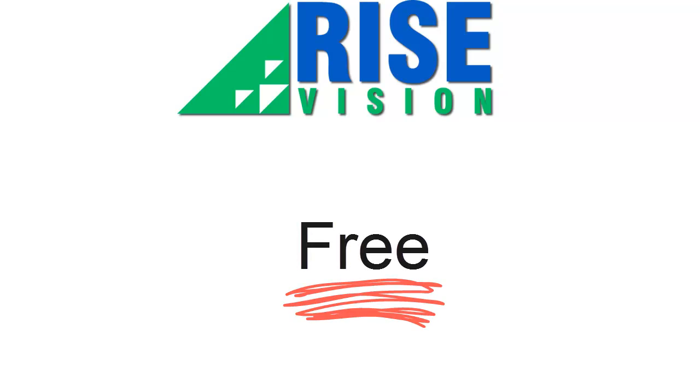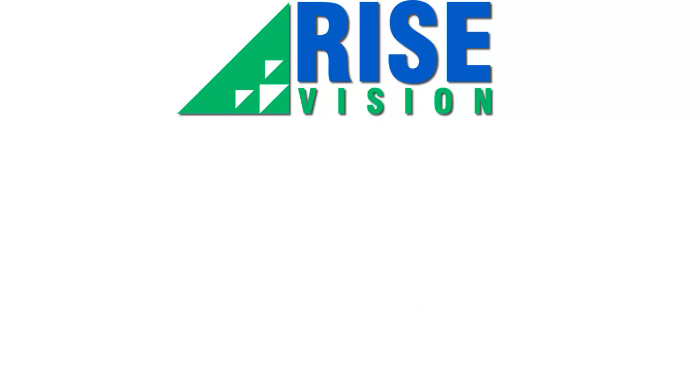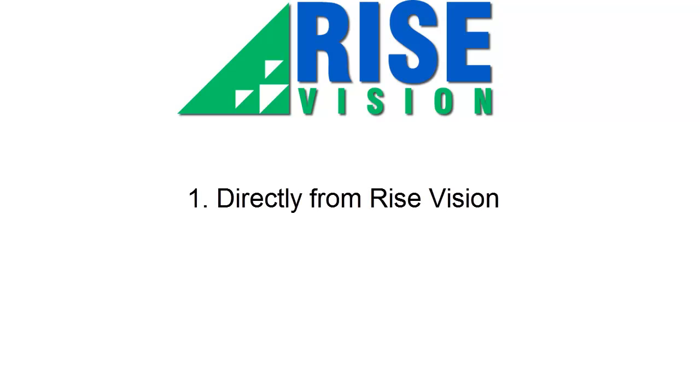Choose the deployment process that works best for you. Directly from RISE Vision, great for one-off installations, or using a claim ID, good for drop-shipped equipment and third-party installers.